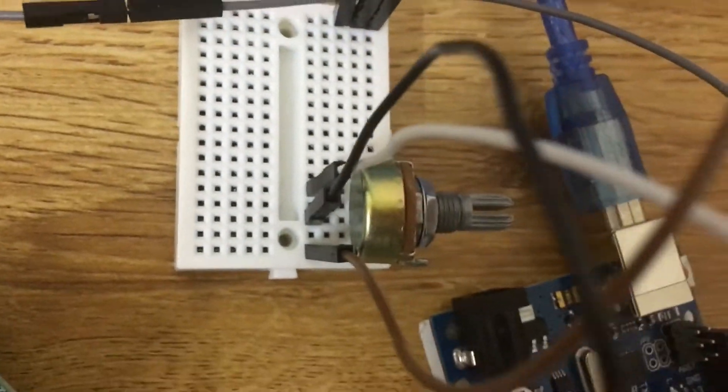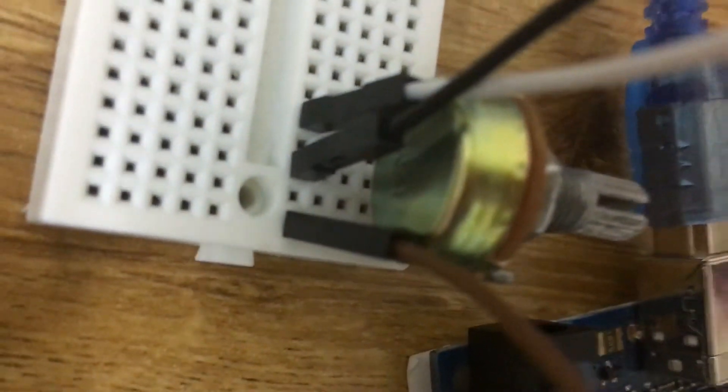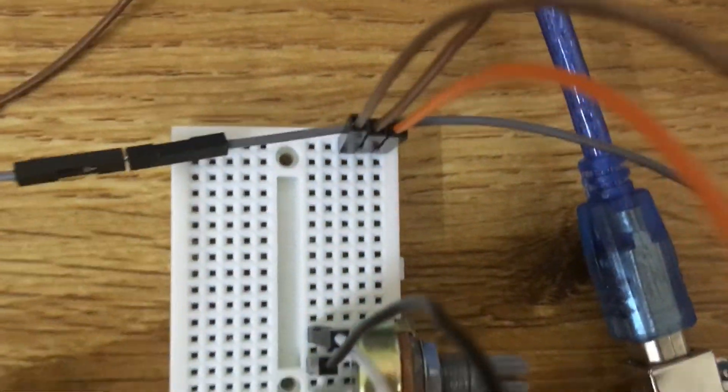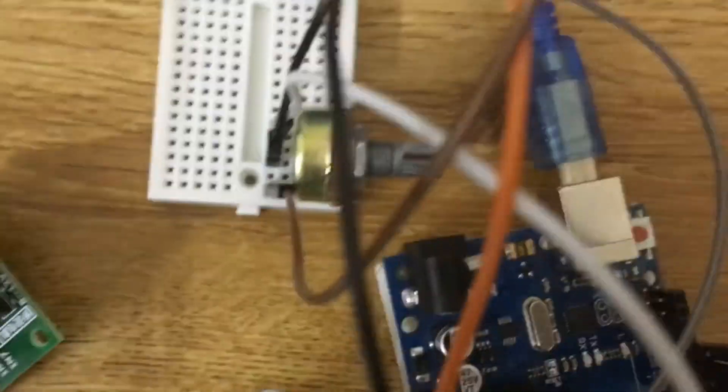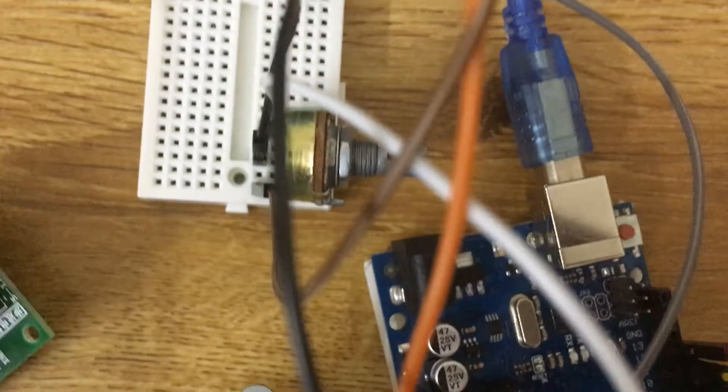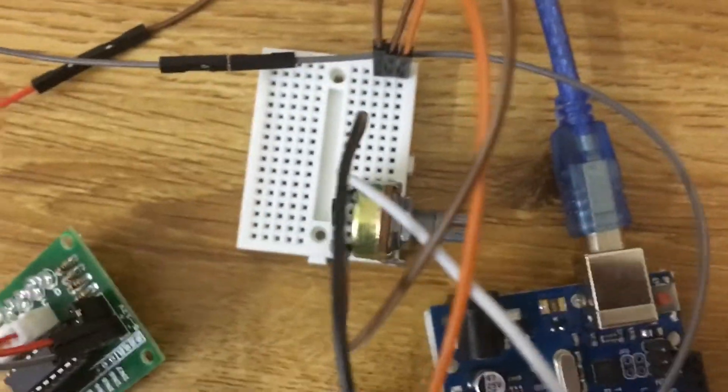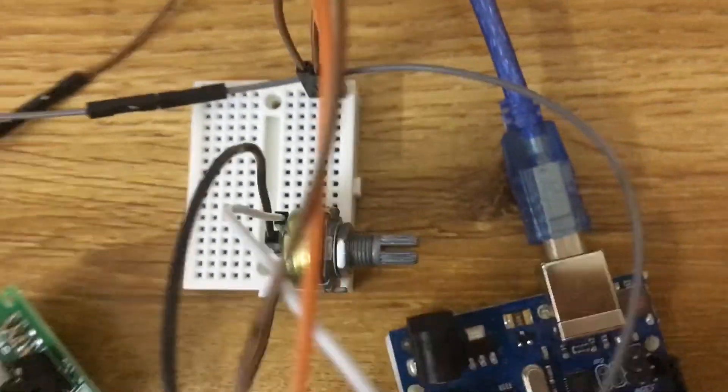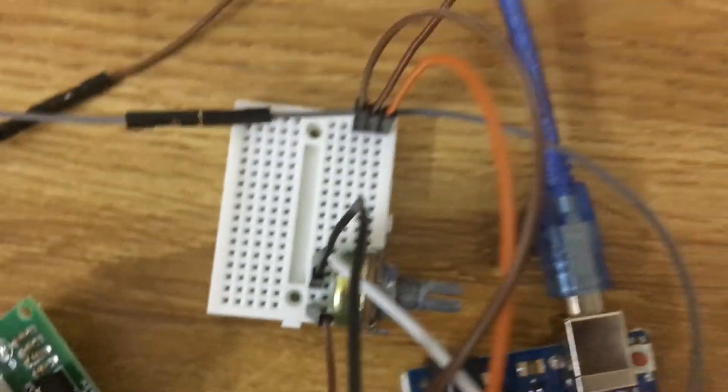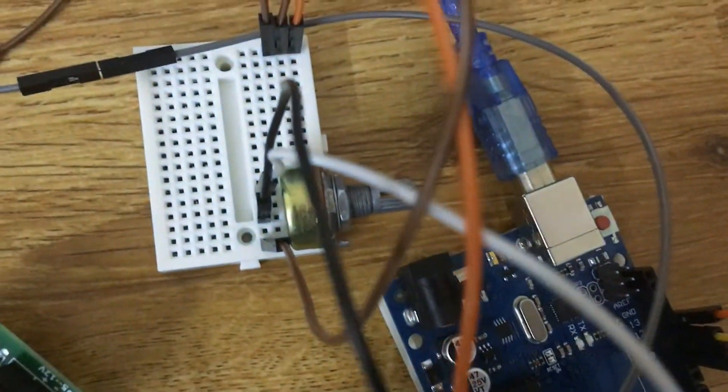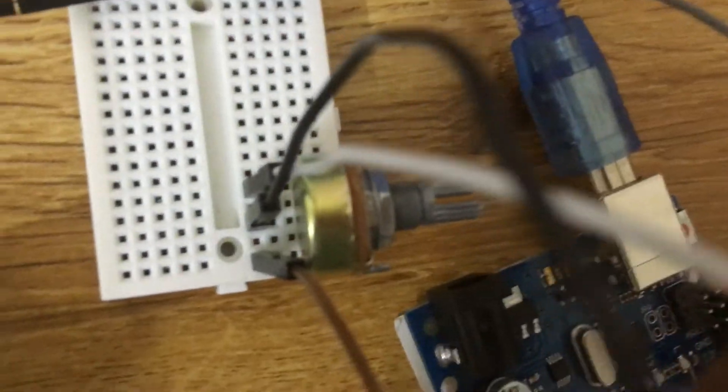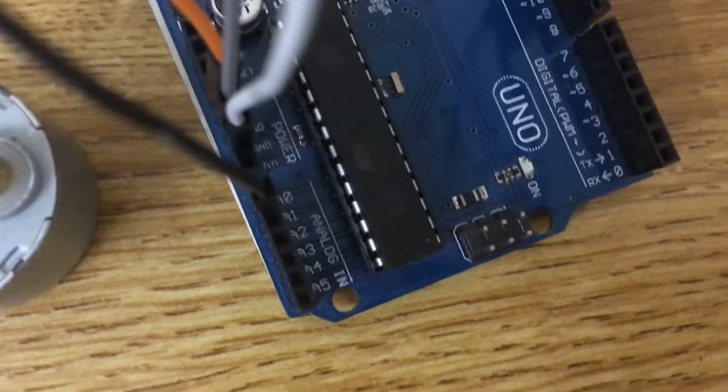For the potentiometer, you can connect the first pin or the third pin to plus or minus. If you have connected the third pin to plus, you should connect the first pin to minus. There are three pins for the potentiometer. The middle pin we need to connect to analog zero.